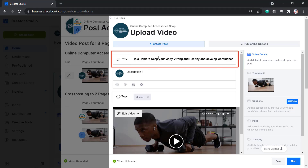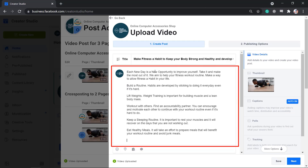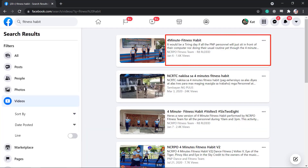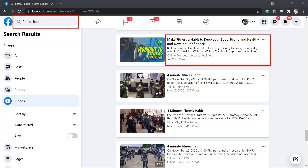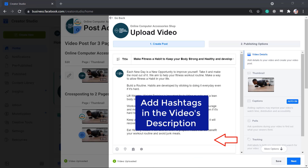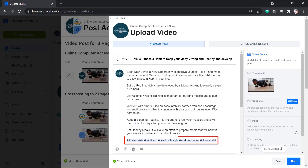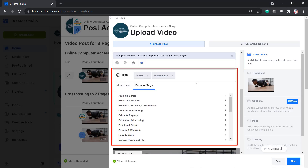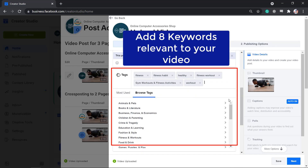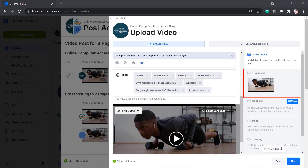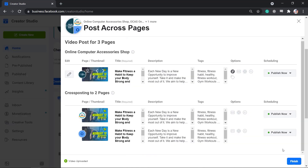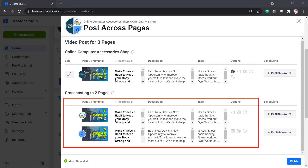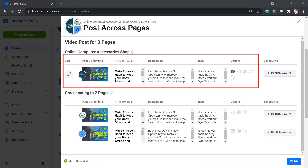First, add the compelling title for your video. Then add the description and make it informative, including keywords that can help your video be discovered. Next, add hashtags at the end of your video's description, then add tags relevant to your video — think of 8 keywords to maximize your video. Then add a thumbnail and click Save. You may notice that all the details for the cross posting pages will also be filled out with the same details from the primary page.